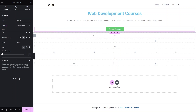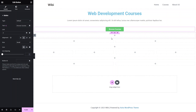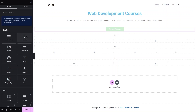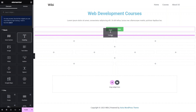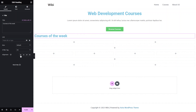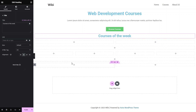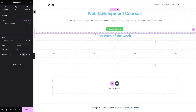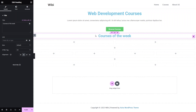We have added the content into our first column. Now we have to add the content for our second column, which is a heading again — 'Courses of the Week' — put this into the center. That's it for the second section.